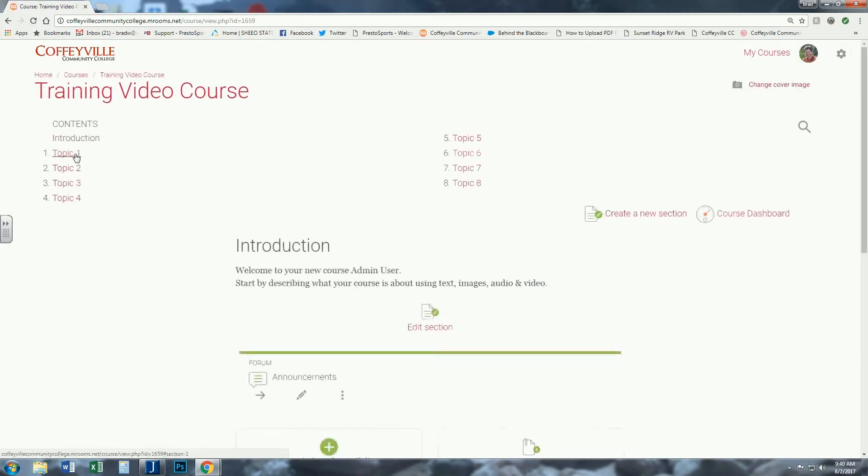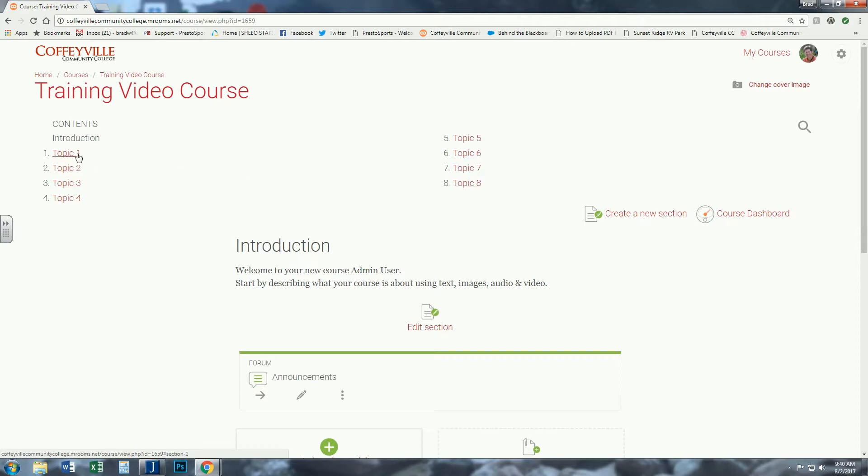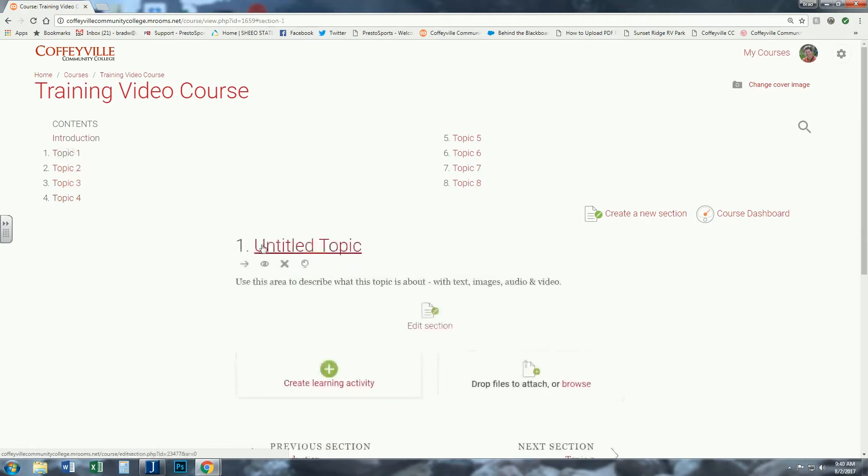You'll notice instead of weeks here, now it's topics, and it will not highlight the current topic like it does in the weekly format. You can change the names. If you don't want to call it Topic 1...